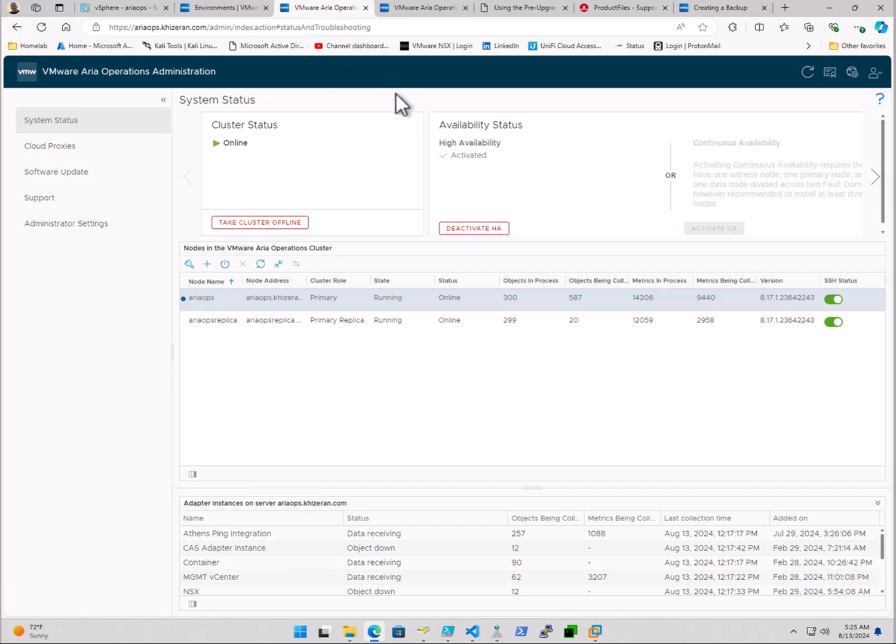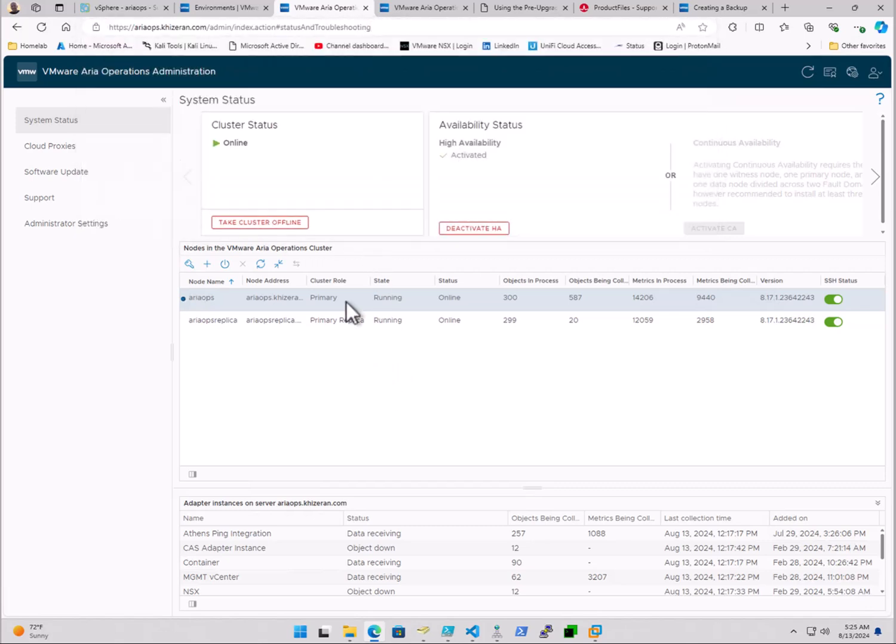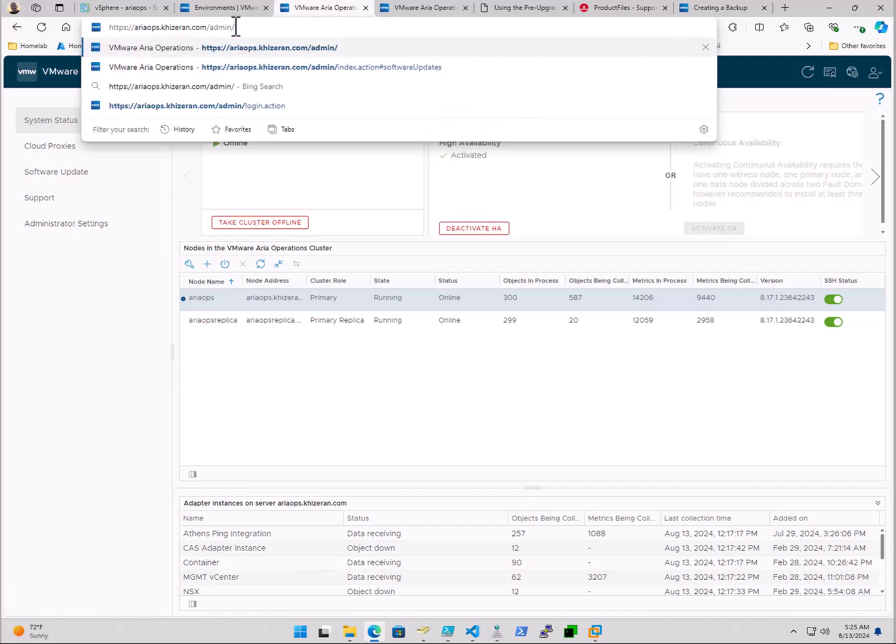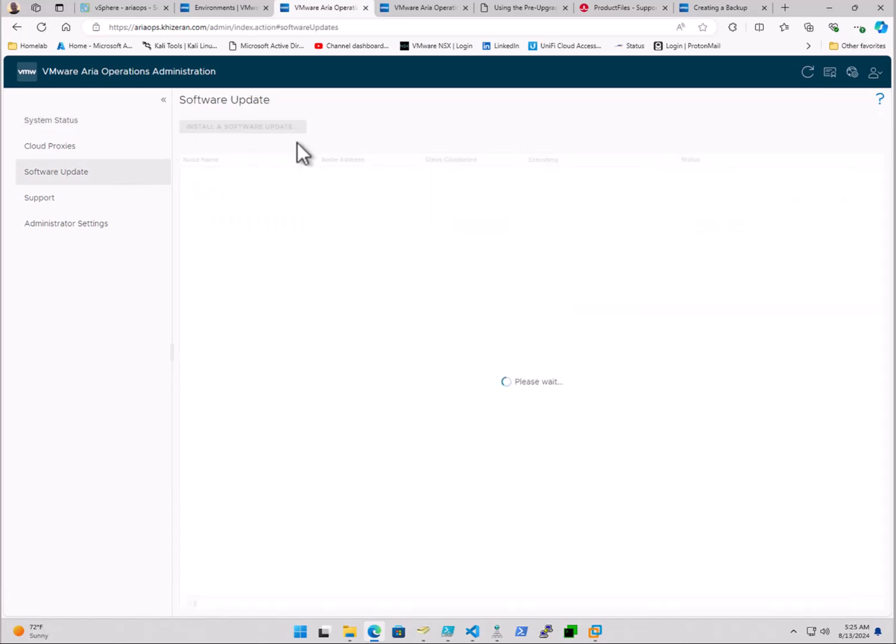Now, the PAC file that's downloaded has to be uploaded to the cluster. And in order to access the cluster, we're going to need to access the admin interface. Remember, there's a UI and an admin interface. So essentially, it's your FQDN of your ARIA operations cluster slash admin. And once you log in with your local admin account, we'll go over to software update.